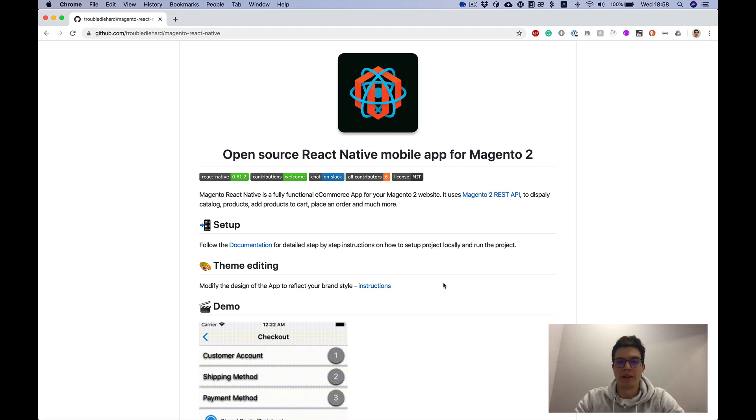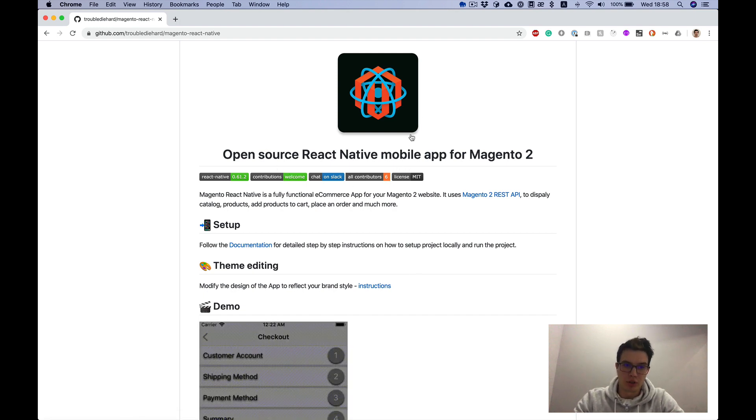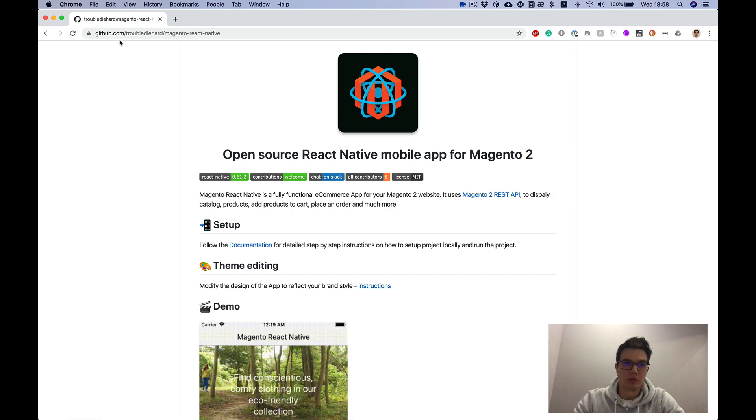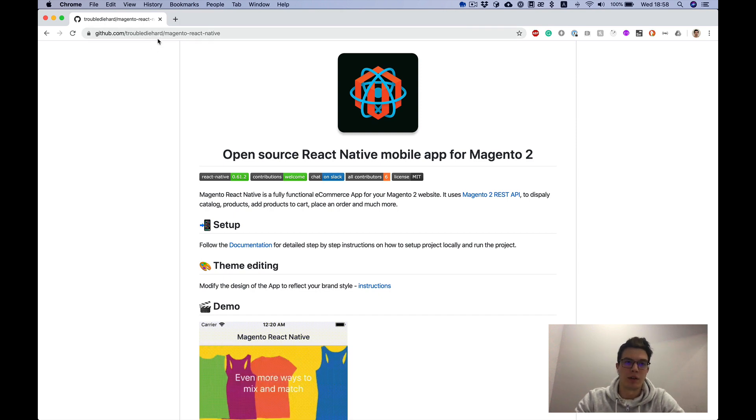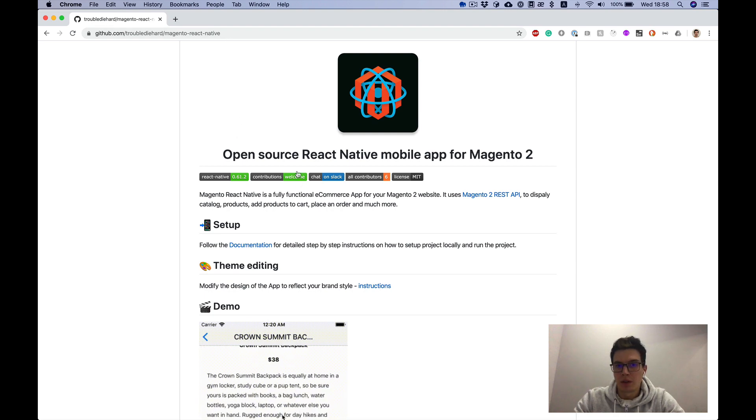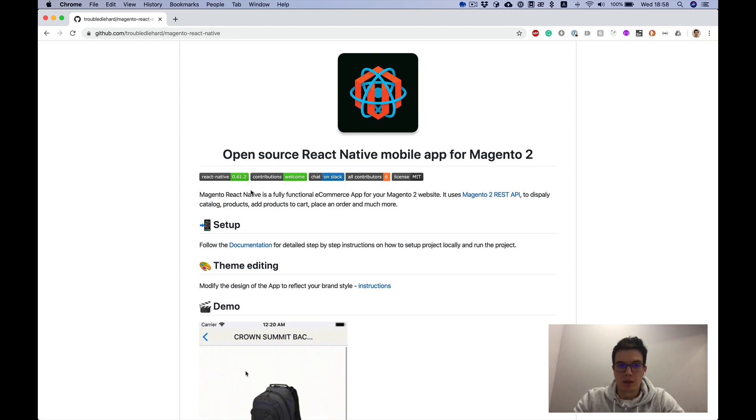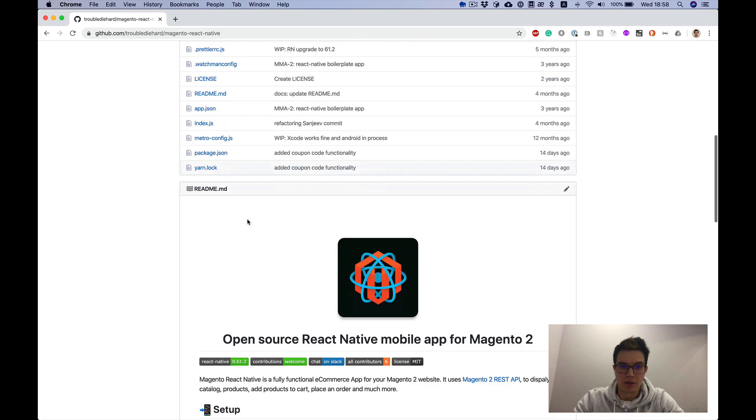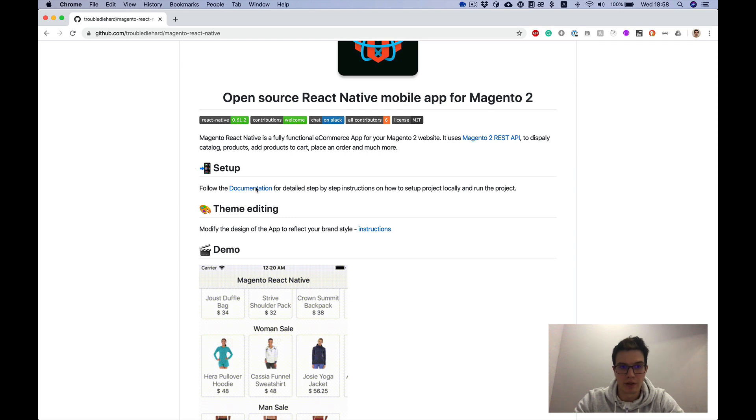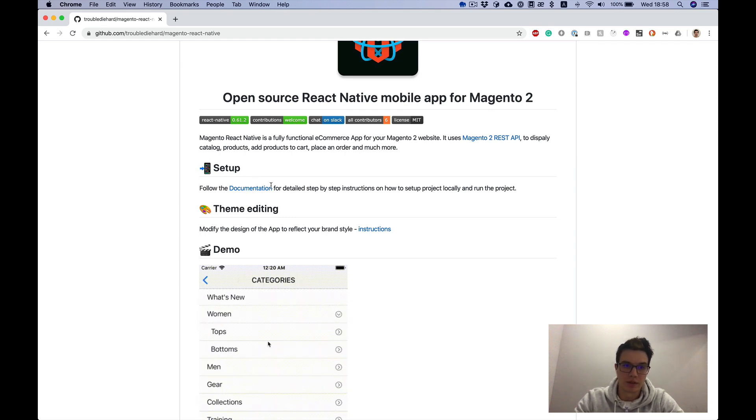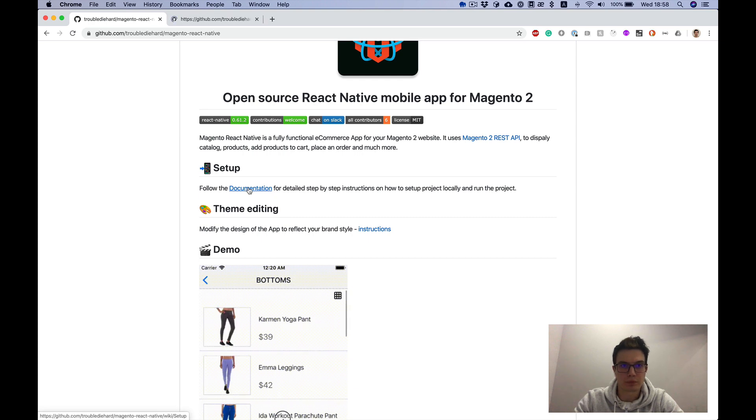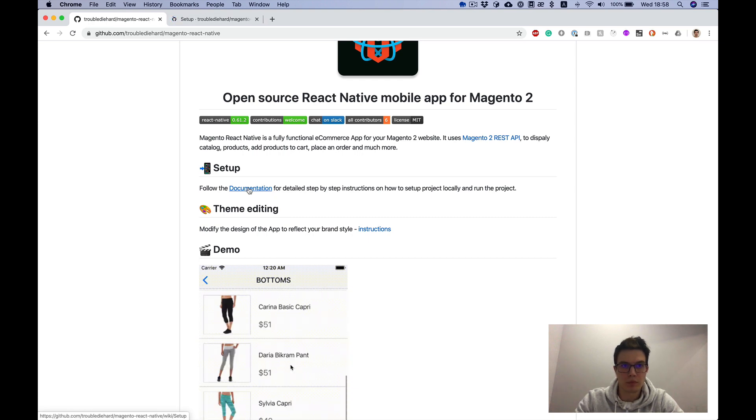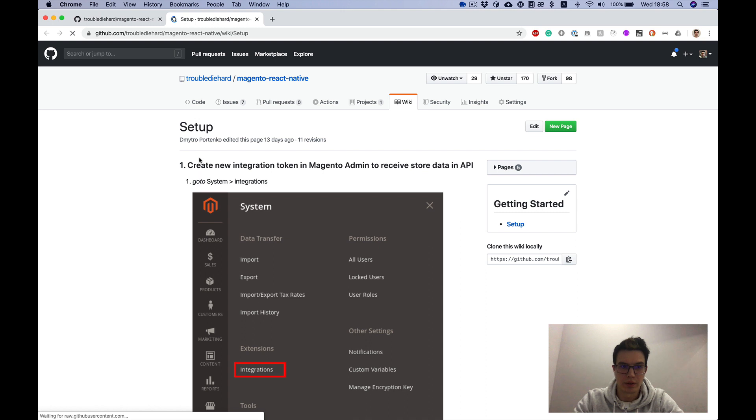Hello everybody! In this video I'm going to show you how to set up Magento React Native project. Go to the GitHub repository at github.com/hub.magento.react-native and in the readme you can find the setup link. There is documentation all there, and here's setup.